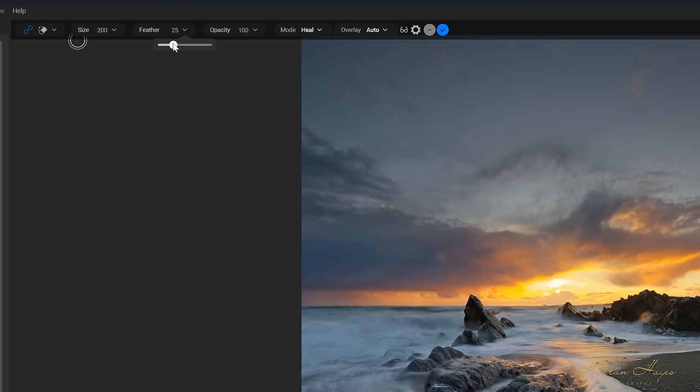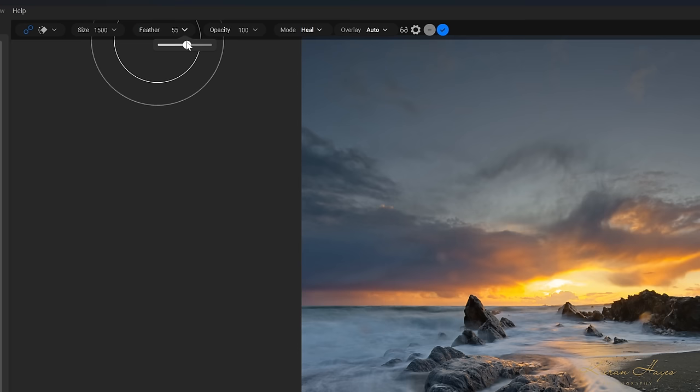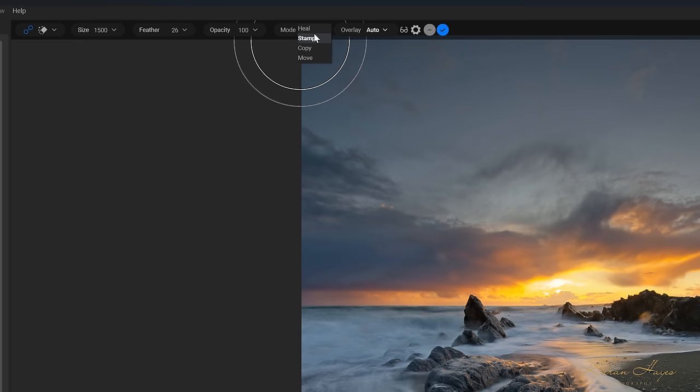So I'm going to set it roughly around there now for the clouds. You can adjust the feathering as well. Feathering is adjusting. Actually, what I'll do is I'll make the size a bit bigger, so you can see that a bit easier and then adjust the feathering. And you can see how the feathering is actually changing. So we're going to leave that around there. So then you can adjust the opacity. So the opacity of the healing brush and then the healing mode. So you have heal, stamp, copy or move. So I'm going to leave it on heal there now.